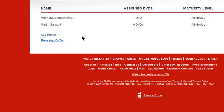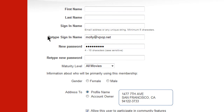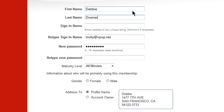Here, you'll see the account owner's name along with anyone else who has been given a profile. I'll add a new one. Click on Add Profile and enter in their first and last name and choose a sign-in name for them.